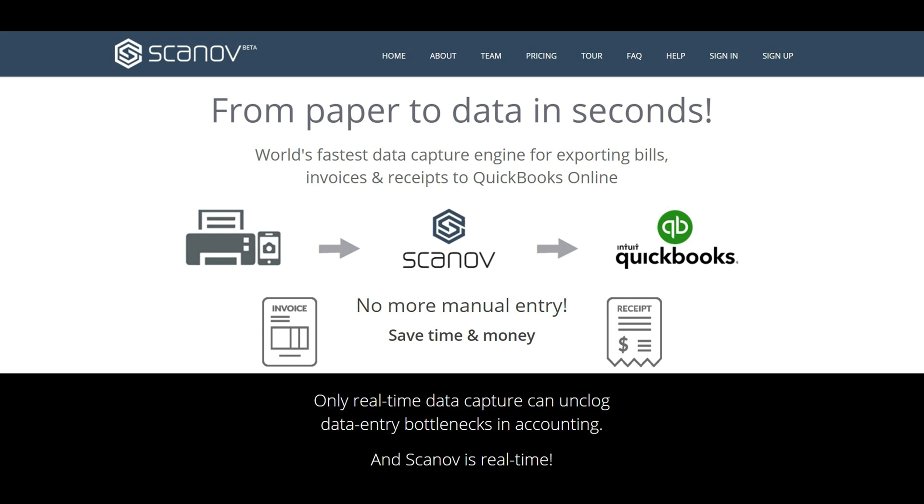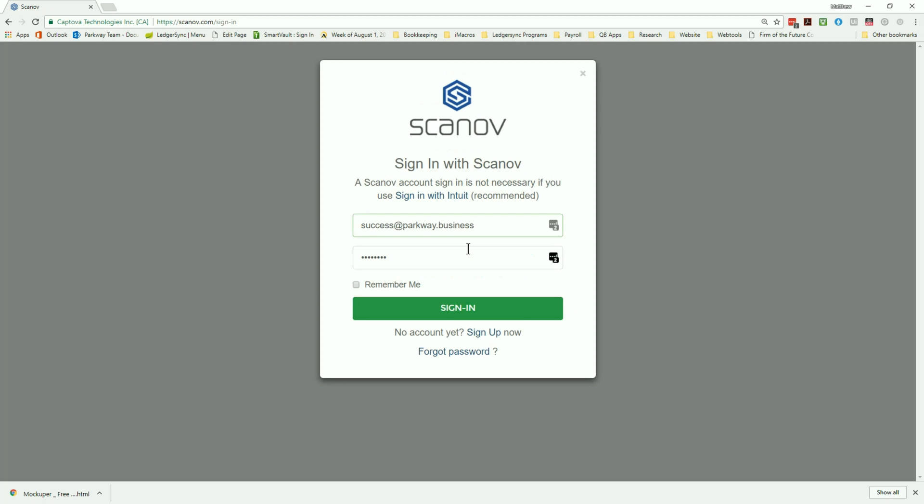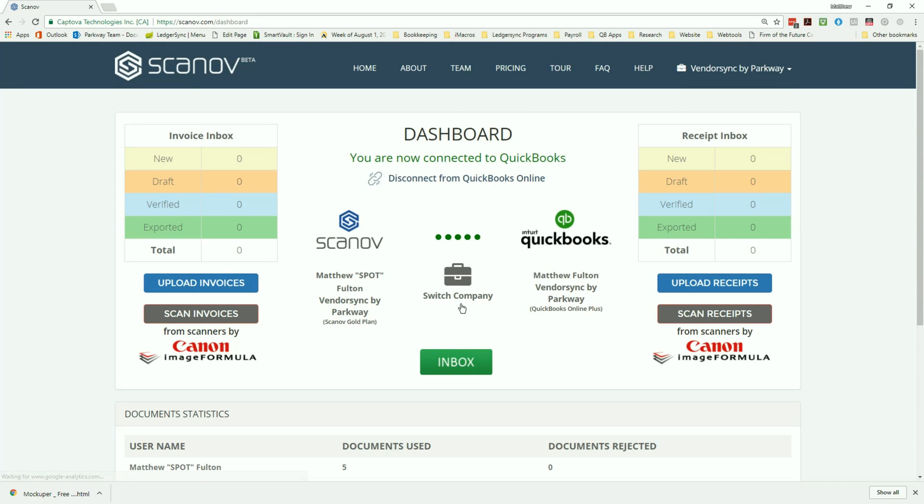Review the information and finally how to export the verified data to QuickBooks Online. So let's get started. After creating a new account and logging into Scanov, you'll find yourself on the application's main dashboard.